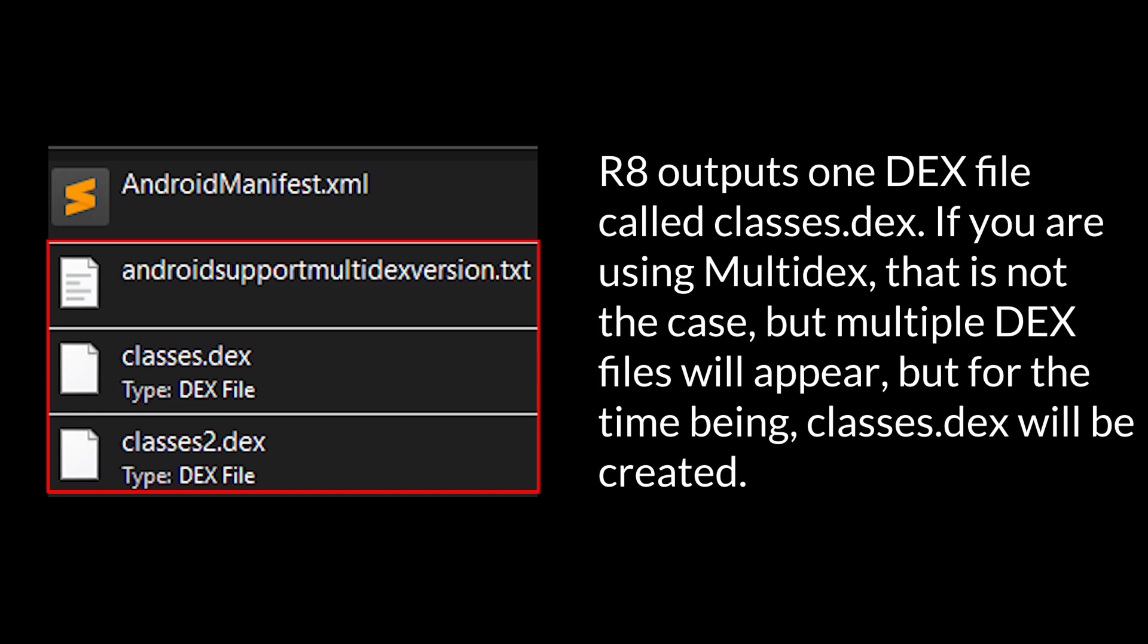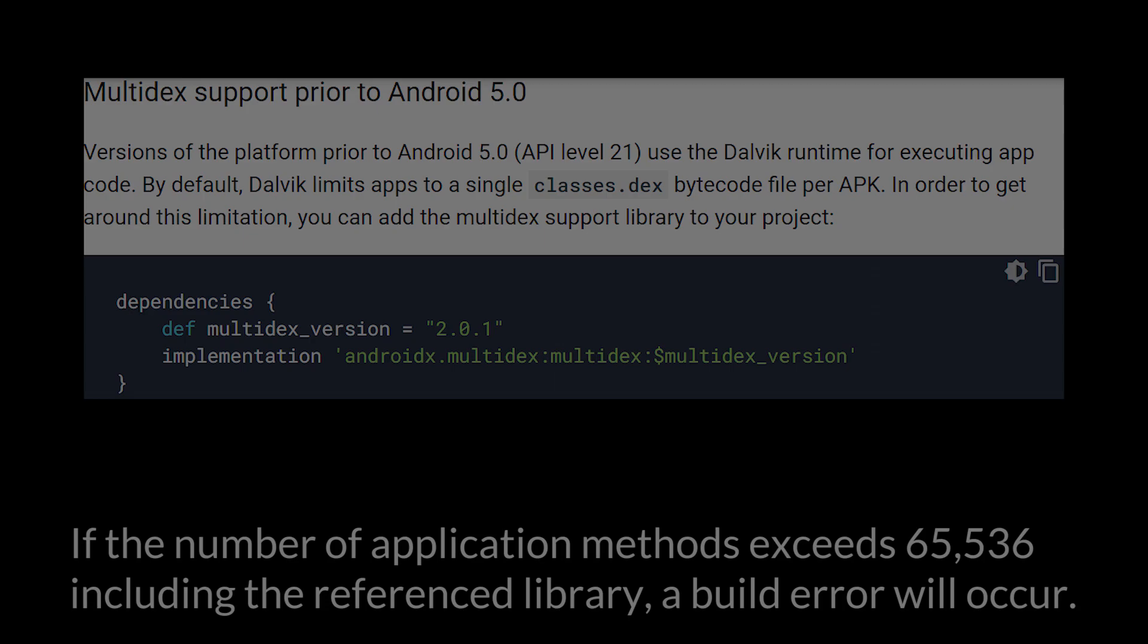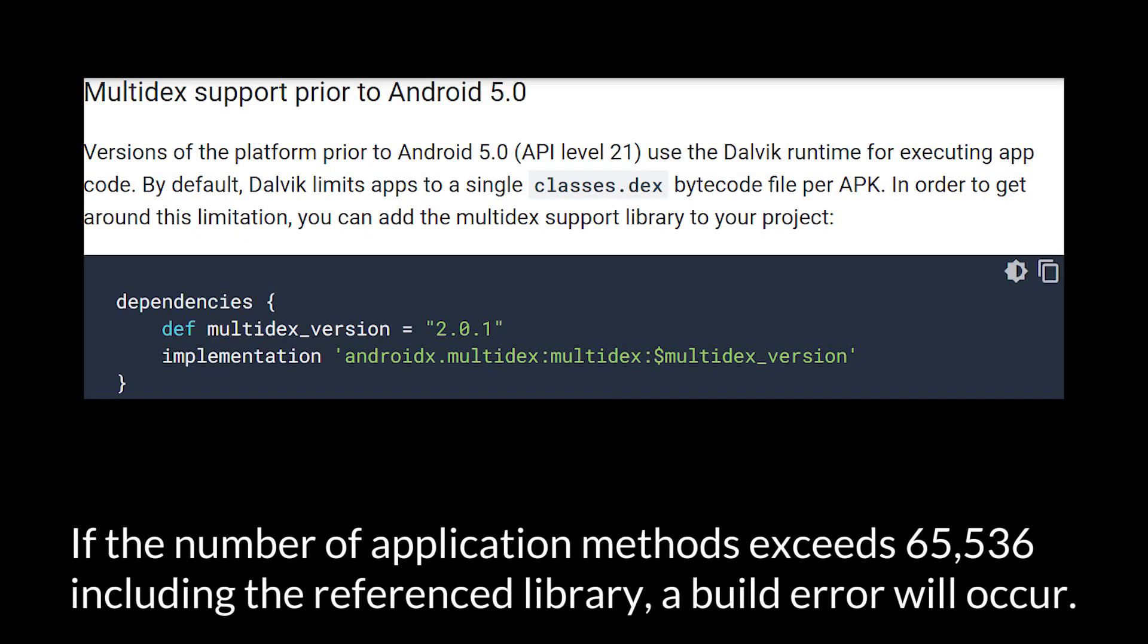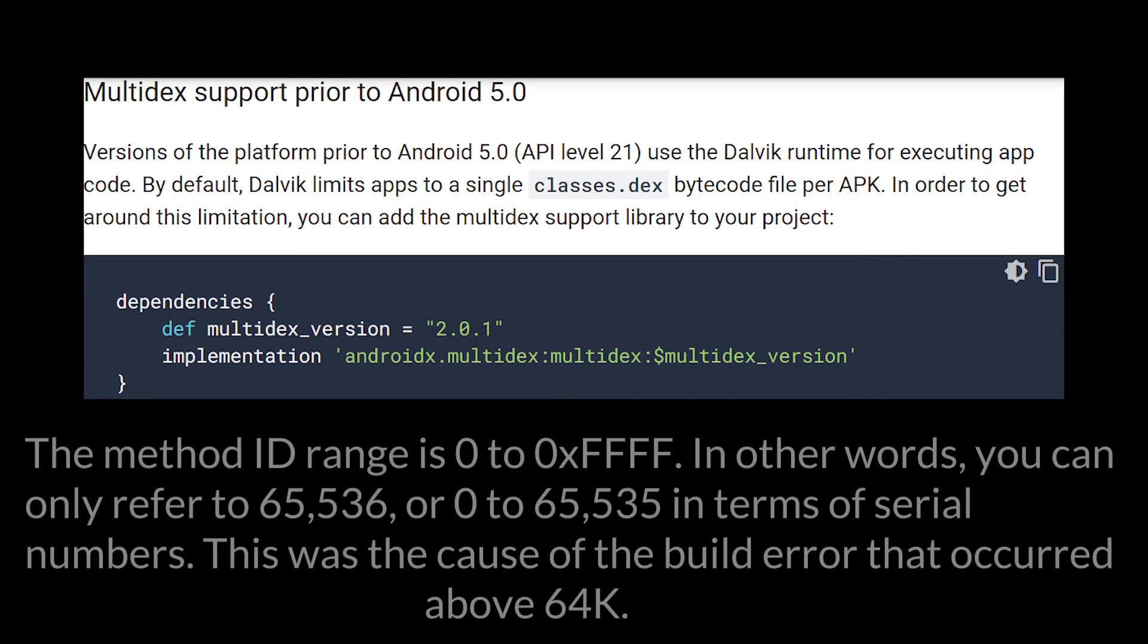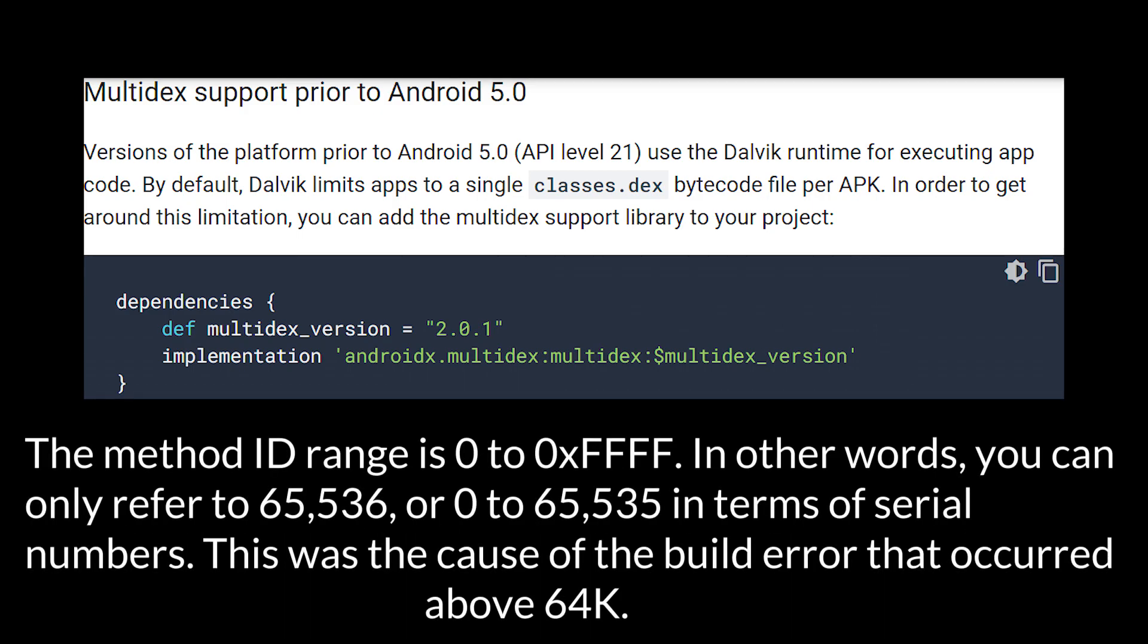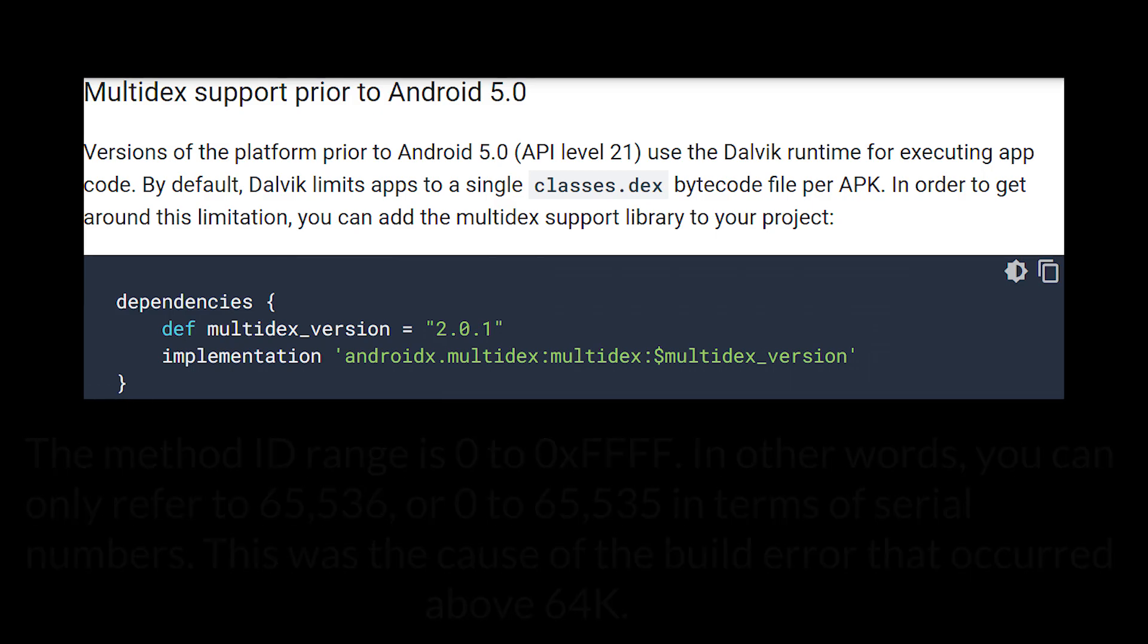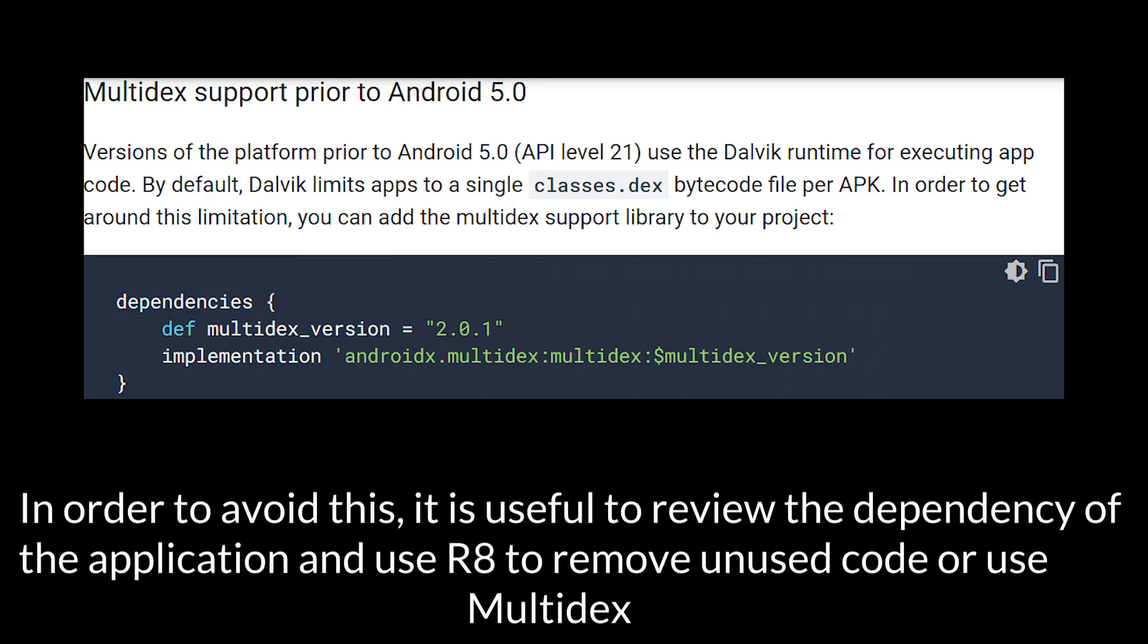If you're using multi-DEX, that is not the case, but multiple DEX files will appear, but for the time being, classes.dex will be created. If the number of application methods exceeds 65,536, including the reference library, a build error will occur. The method ID range is 0 to 0xFFFF. In other words, you can only refer to 65,536 or 0 to 65,535 in terms of serial numbers. This is the cause of the build error that occurred above 64k. In order to avoid this, it is useful to review the dependency of the application and use R8 to remove unused code or use multi-DEX.